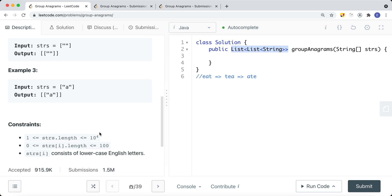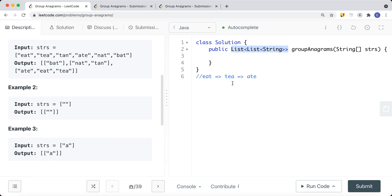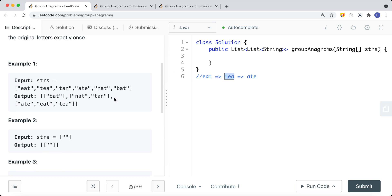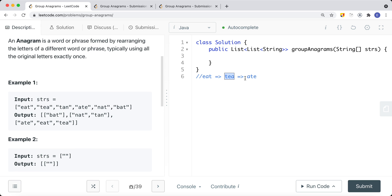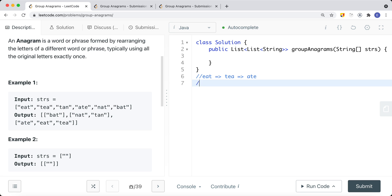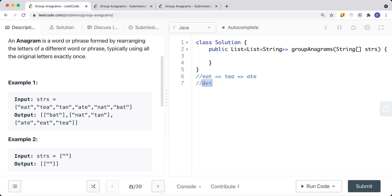To solve this problem, we can sort each string. To know if two strings are anagrams of each other — in the same anagram group — we can sort them into alphabetical order. If I sort 'eat', I get 'aet'. If I sort 'tea', I also get 'aet'. And 'ate' sorted is also 'aet'.